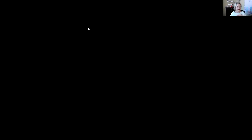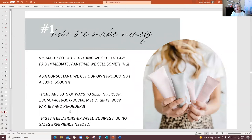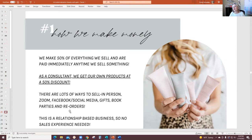Then I go to my deck and say, 'Okay, these are fast, fun facts that usually surprise people about Mary Kay.' Fact number one is how we make our money — we make 50% of everything we sell. As a consultant, you get your own products at a 50% discount. There's lots of ways you can sell: in-person appointments, Zoom, Facebook, social media. But you don't have to be a salesperson — this is very much a relationship-based business. I have customers who've been with me for 17 years and we exchange Christmas cards.